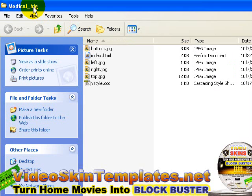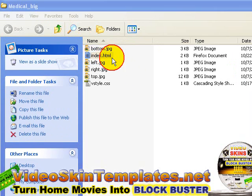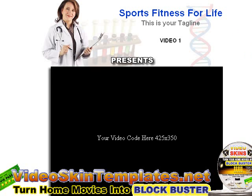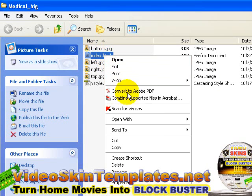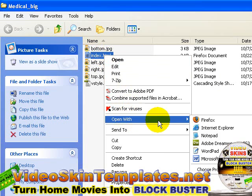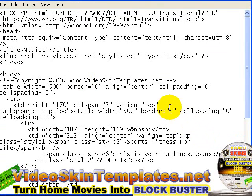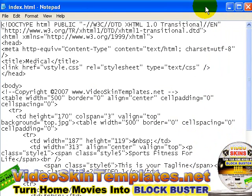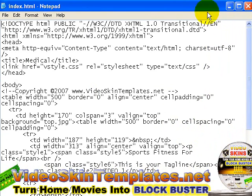For this example I'm using the medical big video skin. Let's take a preview of the skin right now — it's not embedded with any video. We'll quickly embed the video into it so that we can get going with the editing of the editable text area.